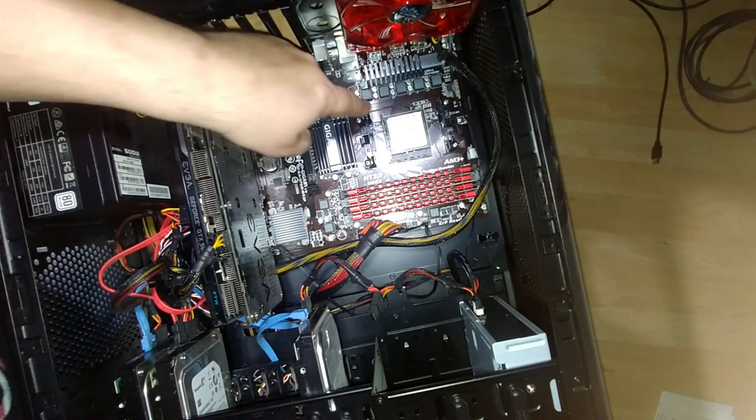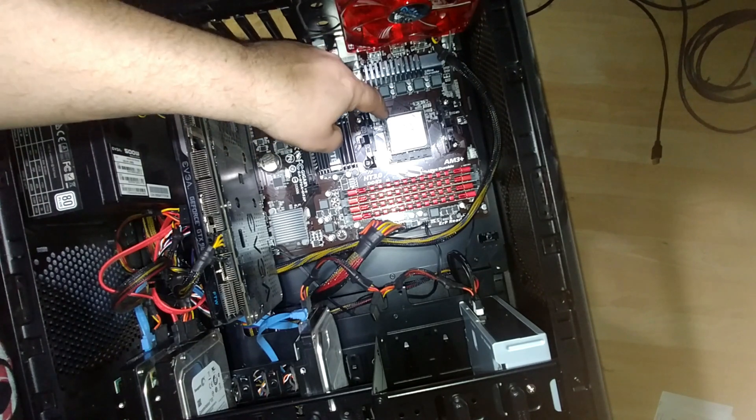Now there's a lever right here, right where my finger is. What I'm going to do now is I'm going to gently pull that out and I'm going to pull it all the way up like so.